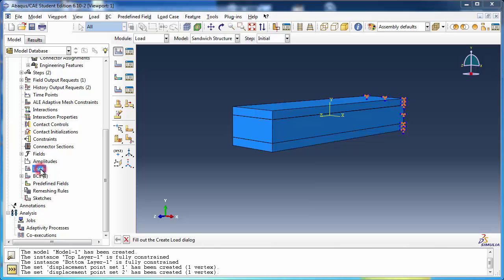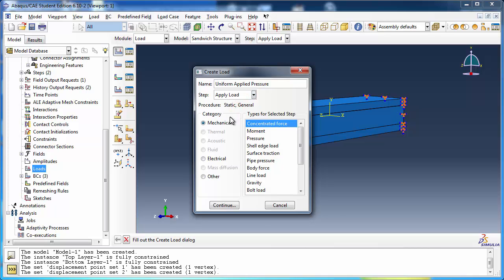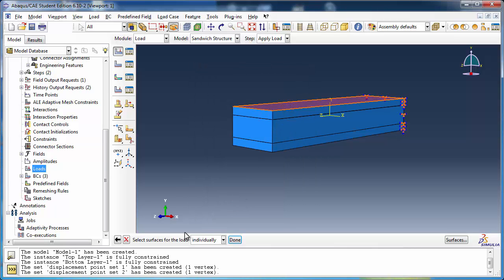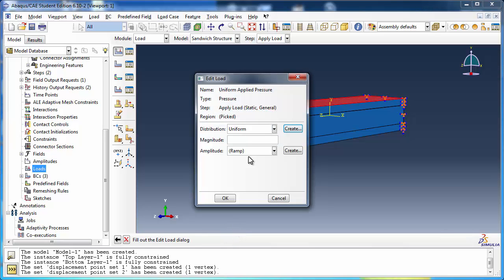Let's create the load. We'll call it Uniform Applied Pressure. Activate it in the Apply Load step and set it to type Pressure. We shall apply it on the top surface of the top layer and give it a magnitude of 10 newtons per meter squared.